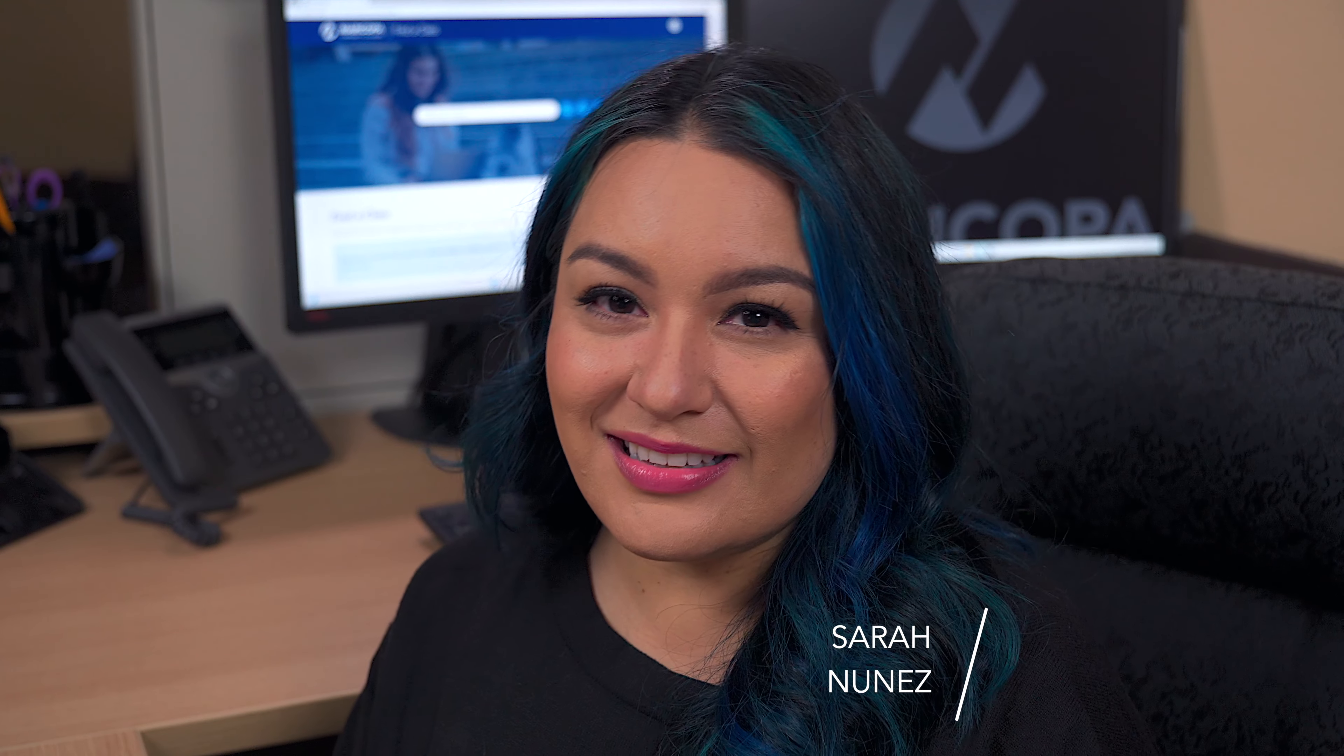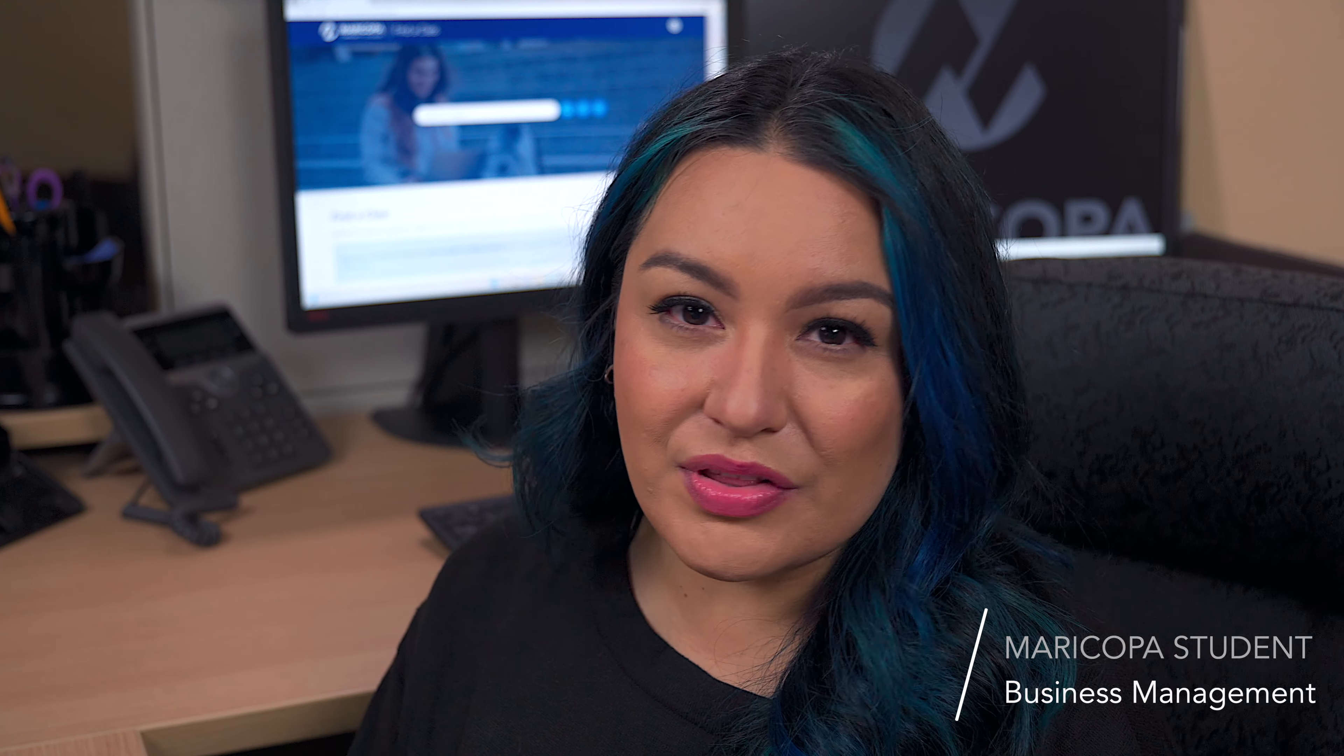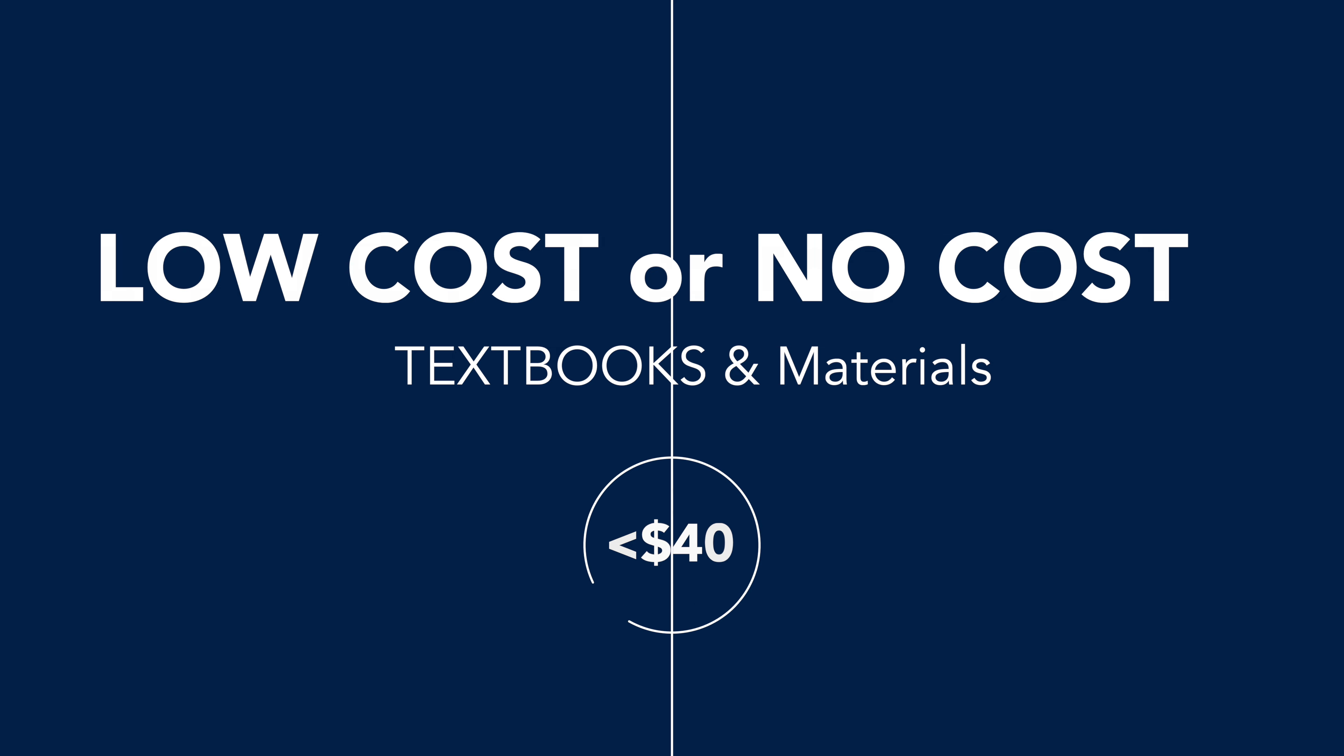Are you new to college or a current student looking to enroll for your next semester and trying to save on the cost of classes? One way is to enroll into Maricopa Community College courses that make class textbooks either low-cost, that's under $40, or no cost, and it's easy to find these classes.